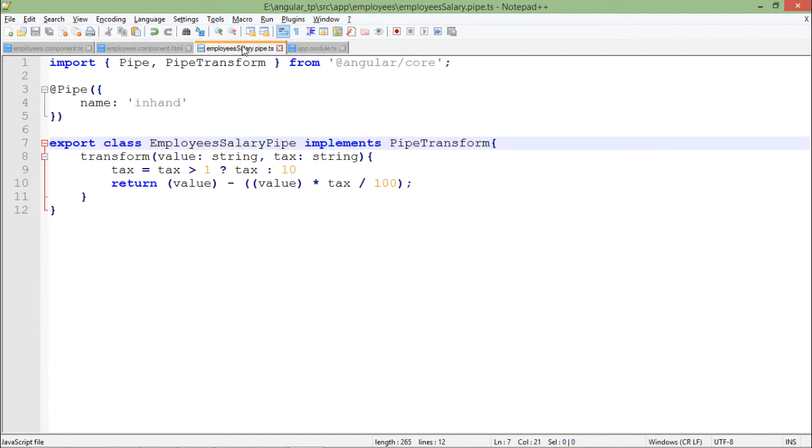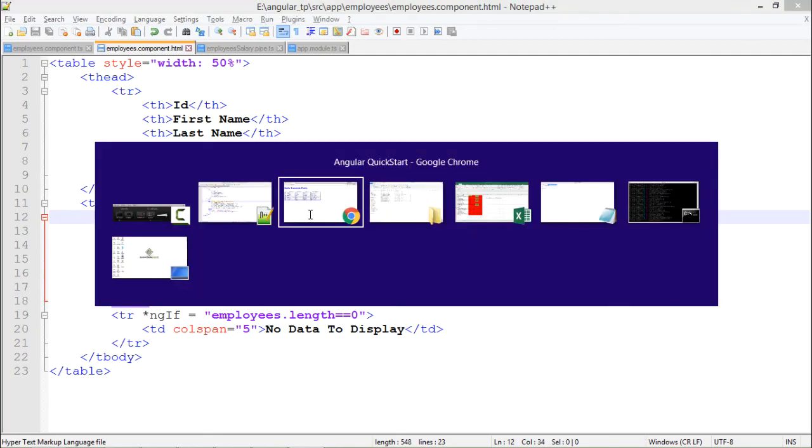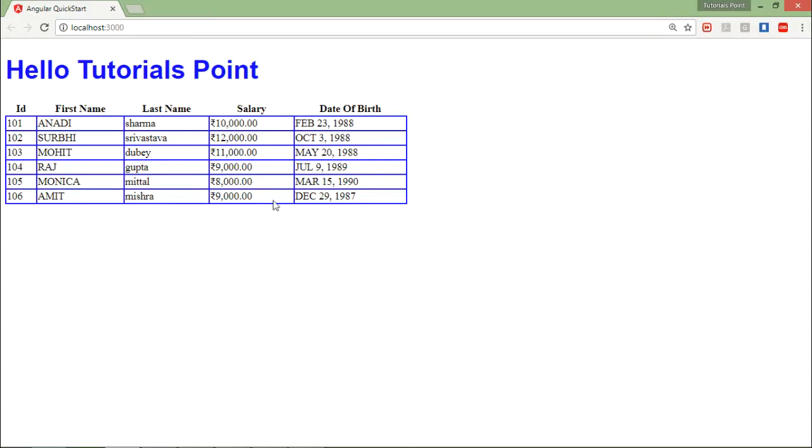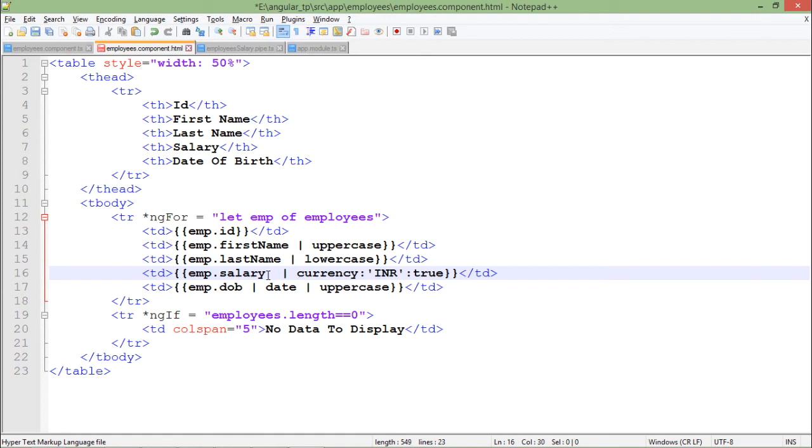The next thing which is remaining is to implement that pipe. So for now I am done till this particular point and here is my output, which we have done in the previous video of pipes.